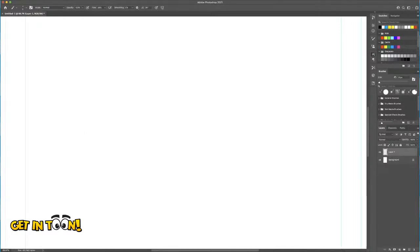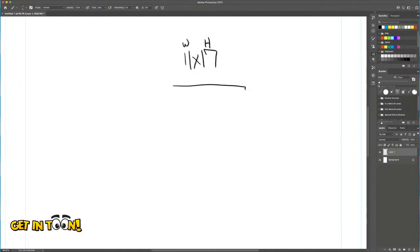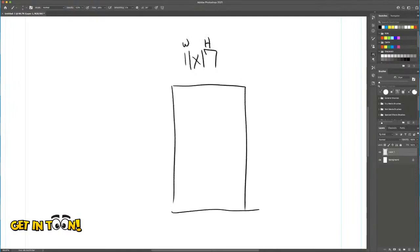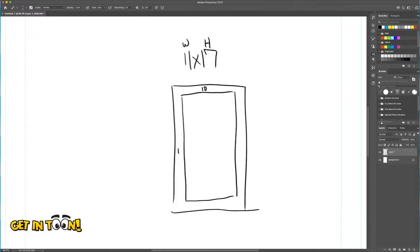Normal comic book drawing paper traditionally is 11 by 17 — this is the width, this is the height. We have a drawing size in here that is 10 by 15. So we have 11 by 17 as the full page, and we draw on 10 by 15. I'm going to talk about traditional stuff the way I was taught. The gutter...